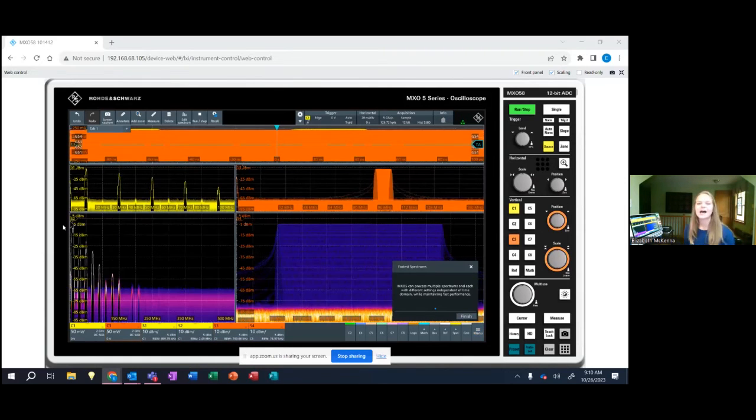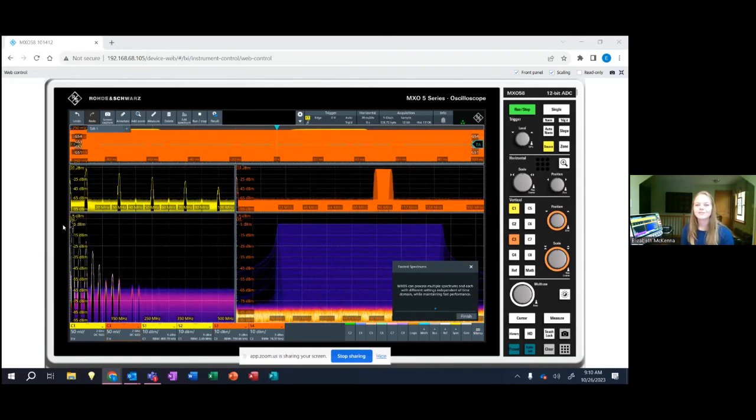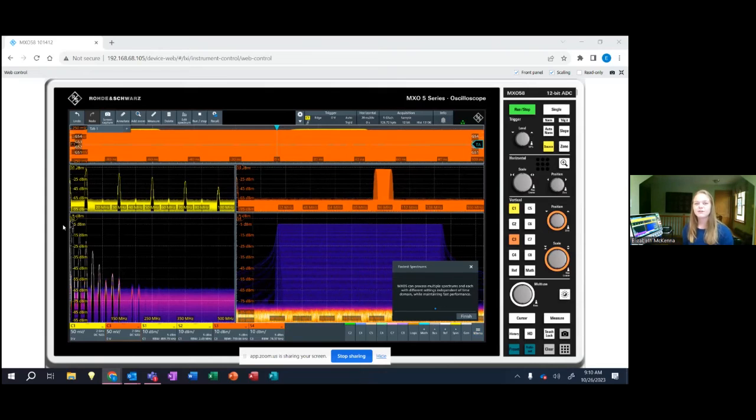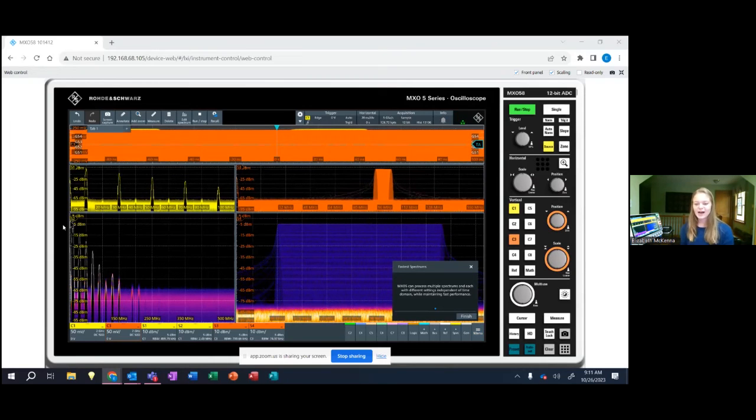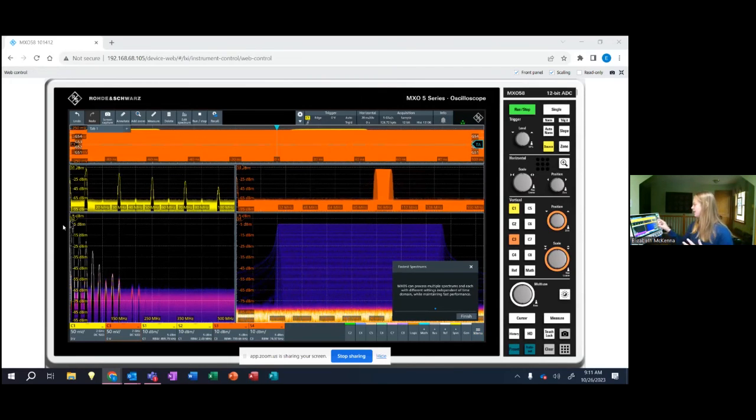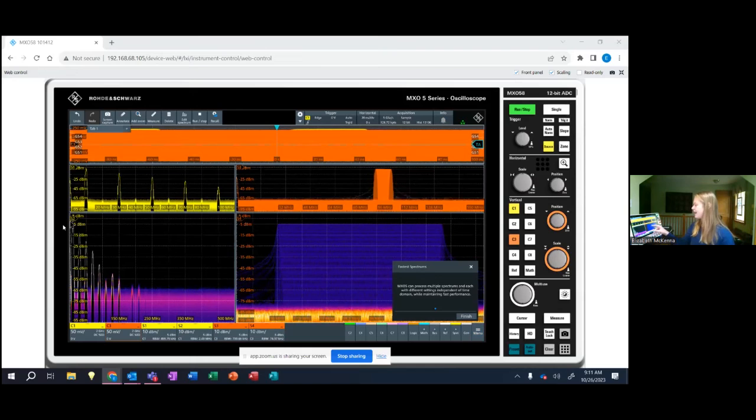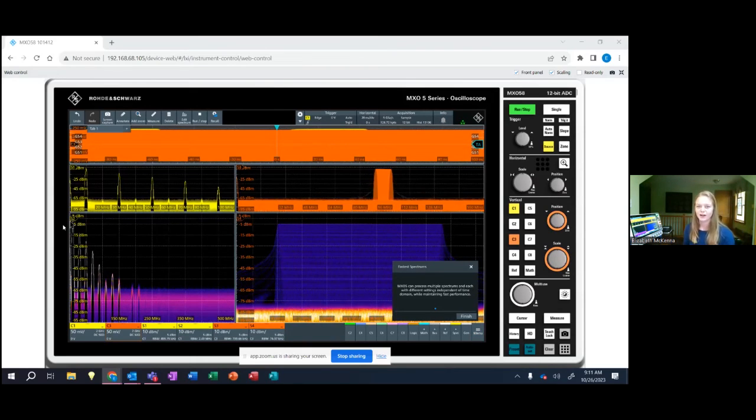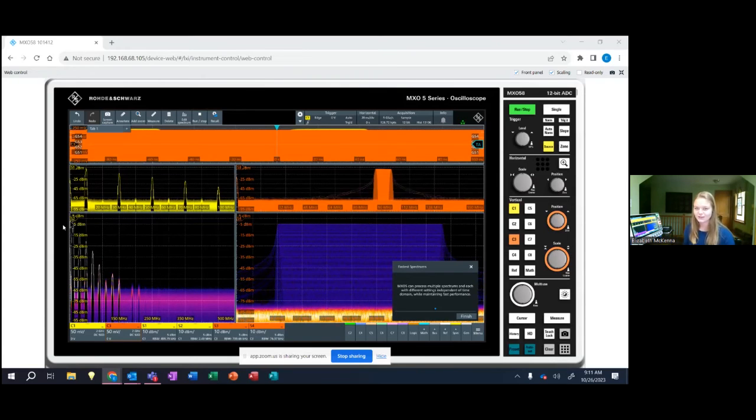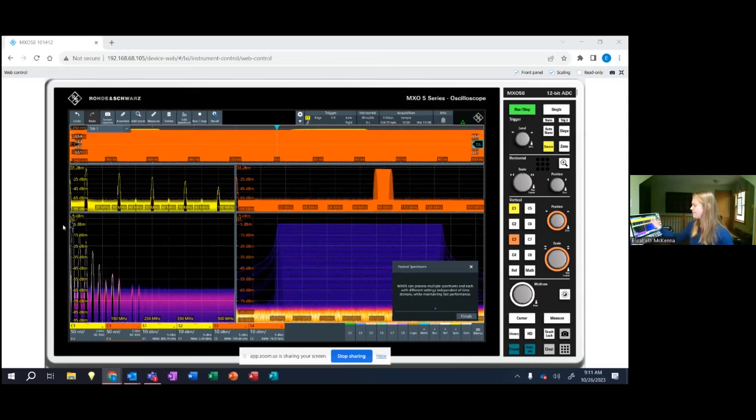So you can see that the MXO5 is processing four spectrums simultaneously and as you can see the update rate on these is really cool. I'm doing a large and a small span on the two different channels right now. So I'm using both of our built-in generators to simulate two different signals and they're shown here up at the top.